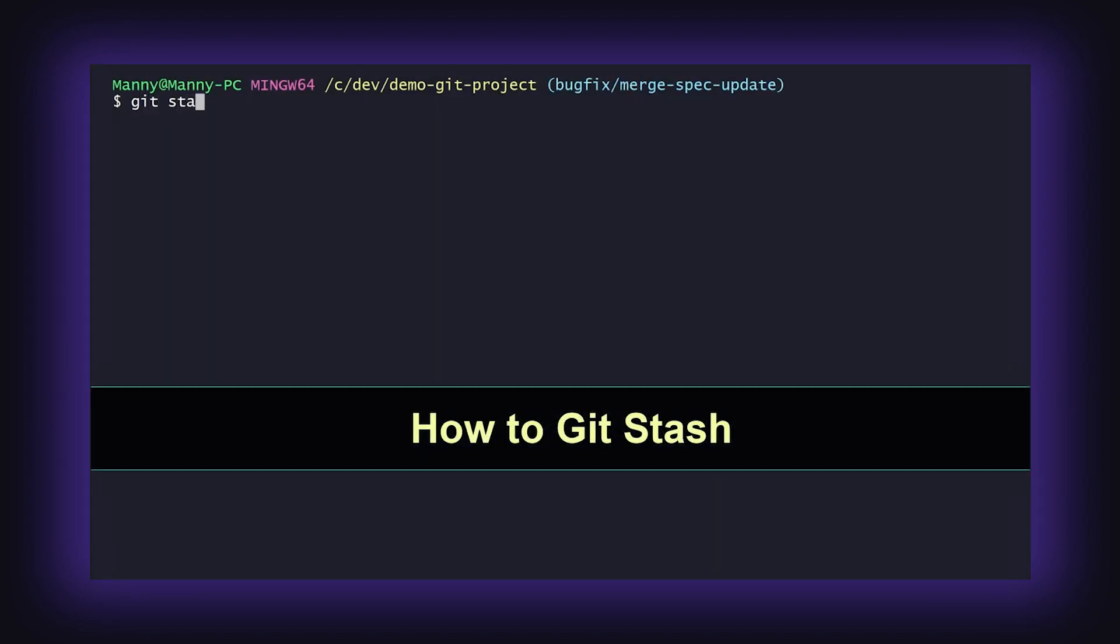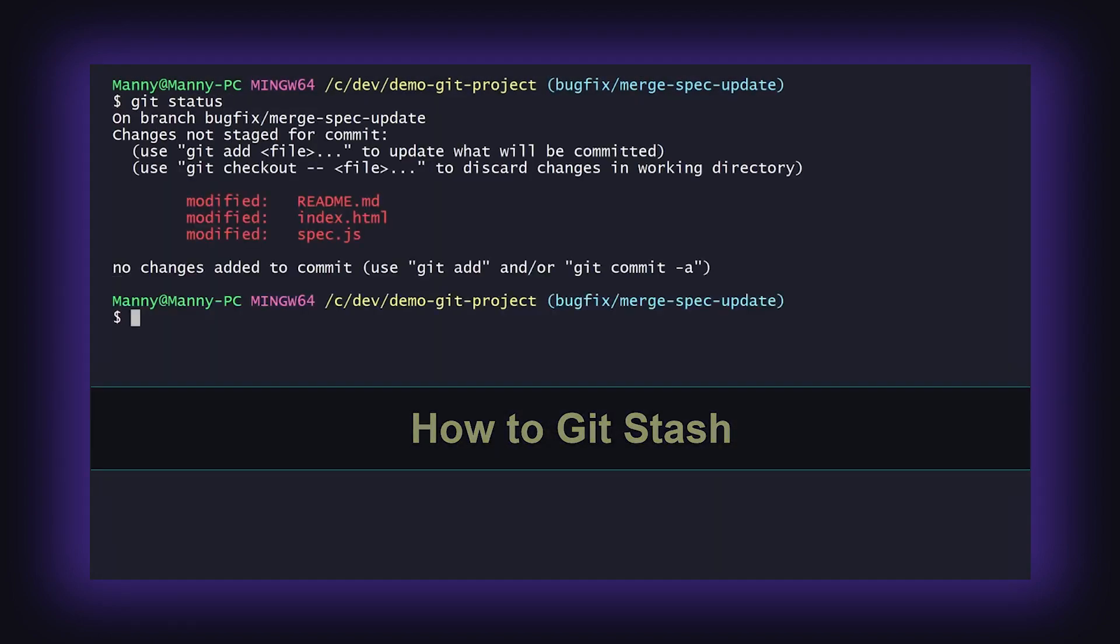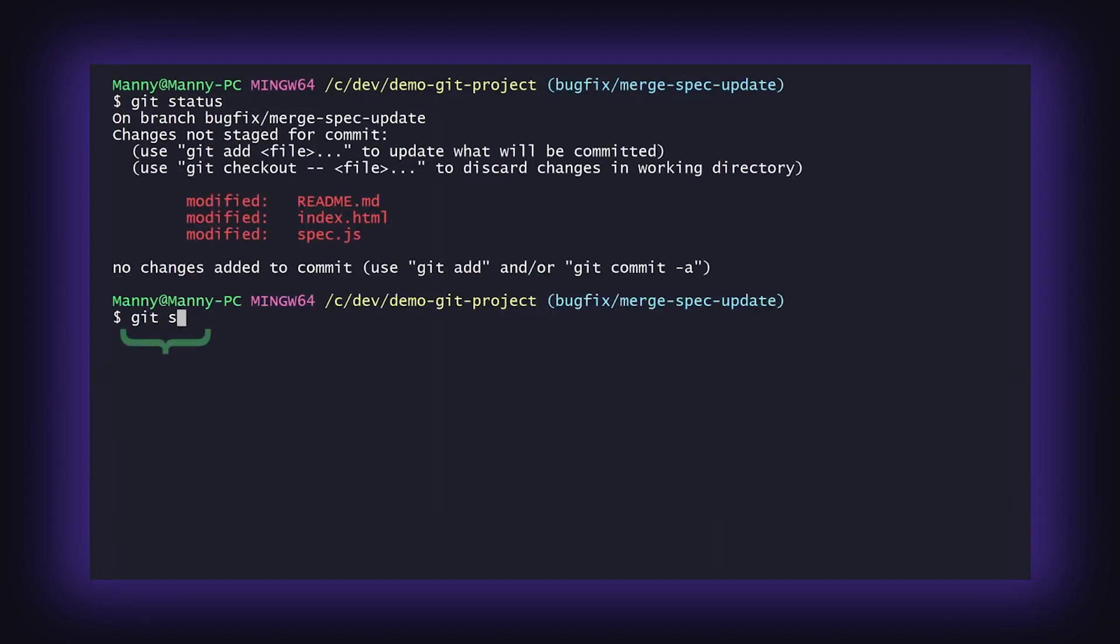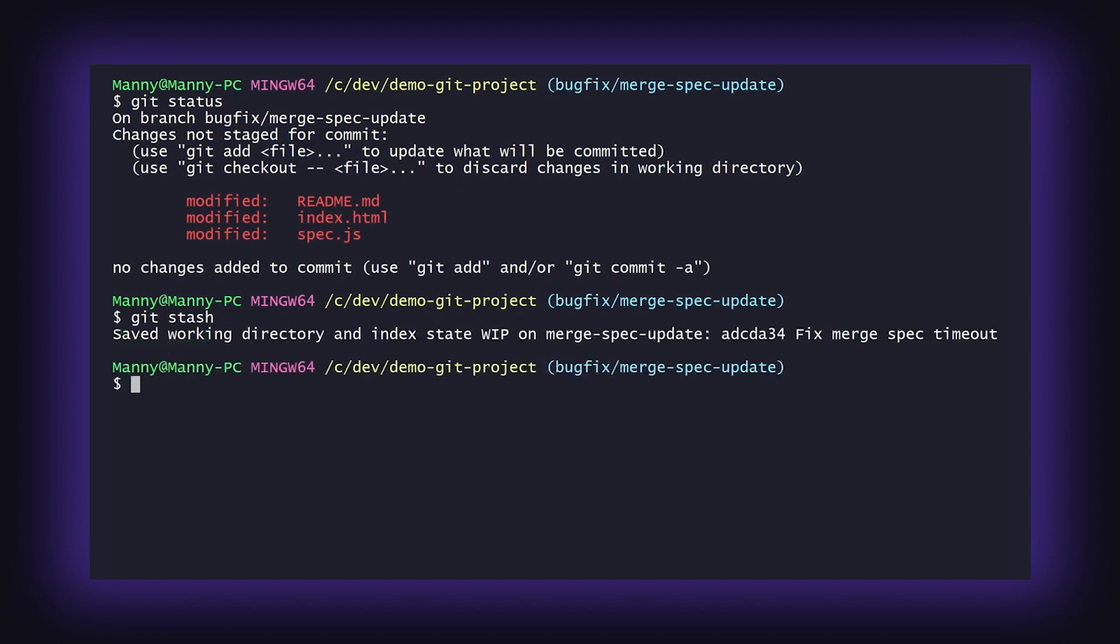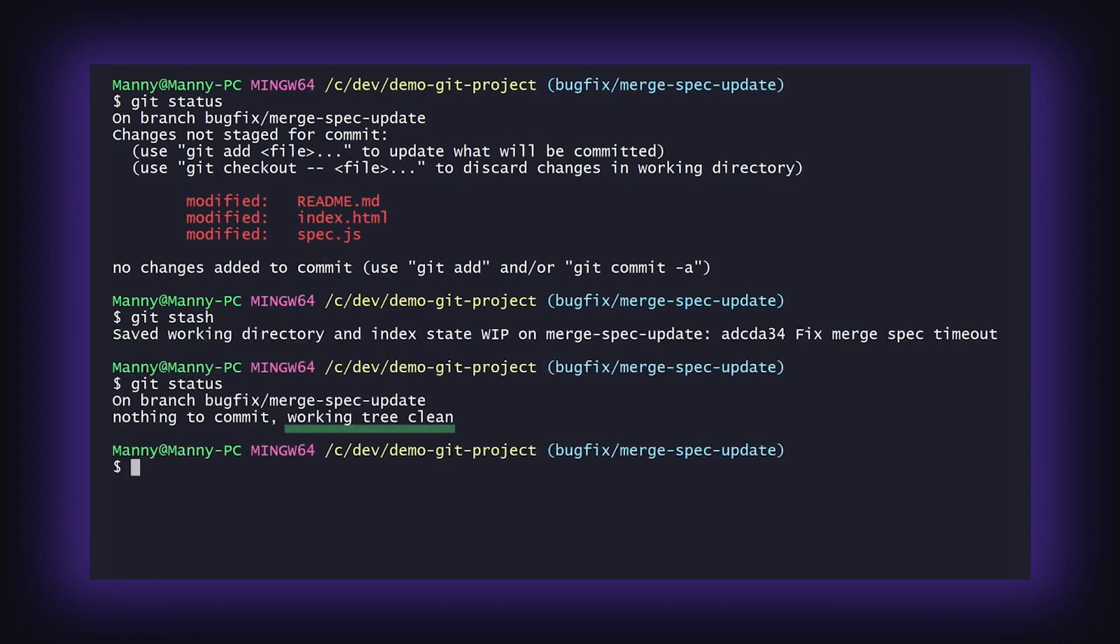To stash uncommitted local changes in git, simply run the git stash command. This will put your working copy in a clean state and allow you to run different commands in git, such as a checkout or pull.